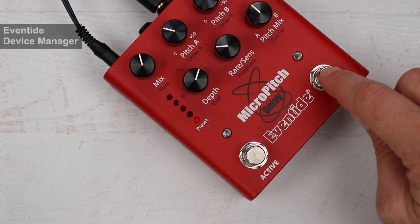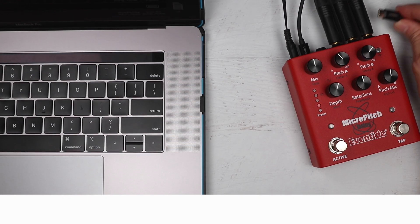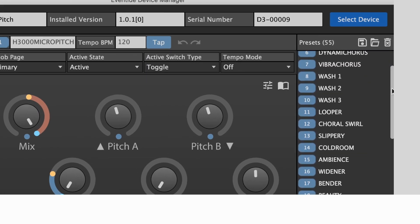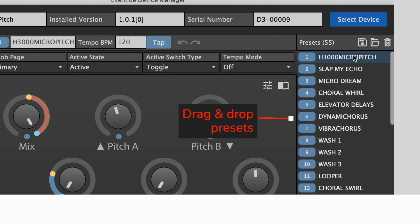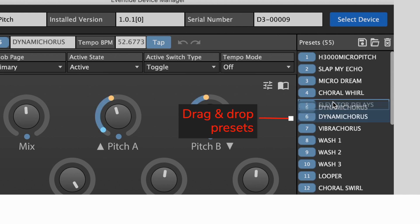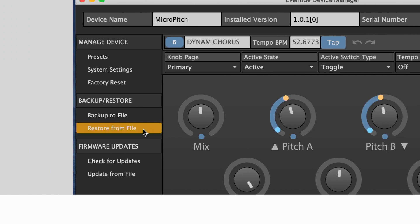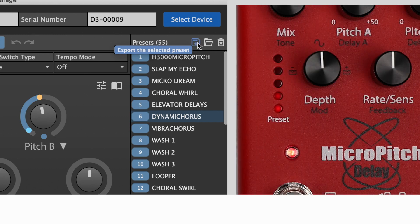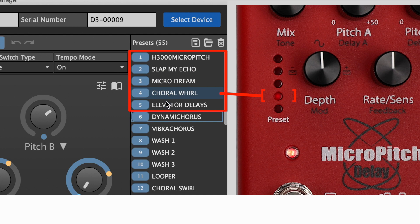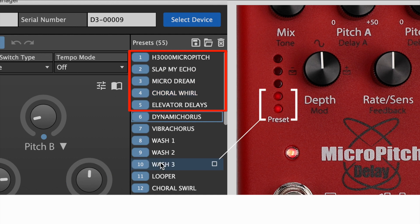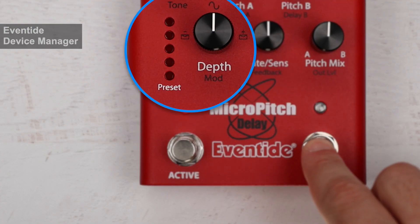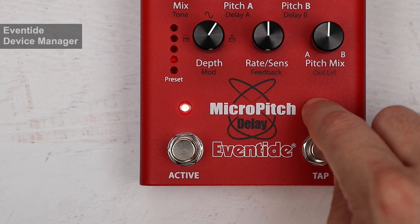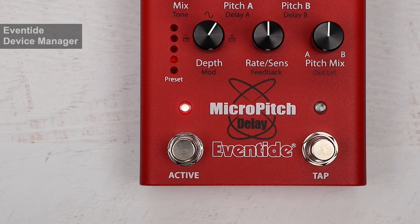The pedal can only access five presets on the ladder, but it can keep up to 127 in its memory. By connecting the pedal via USB to a computer, you can use the Eventide Device Manager application to view, edit, and select presets from a list, and move them into or out of your top five slots. EDM also allows you to create and restore backups of your entire list and to import and export individual presets. If you choose a preset on EDM outside of the top five, the last two LEDs on the pedal's preset ladder will be lit. Any time you make an adjustment on the front panel after a preset has been loaded, the preset ladder will blink once, indicating the preset has been modified — save your changes or risk losing them when you move to another preset.